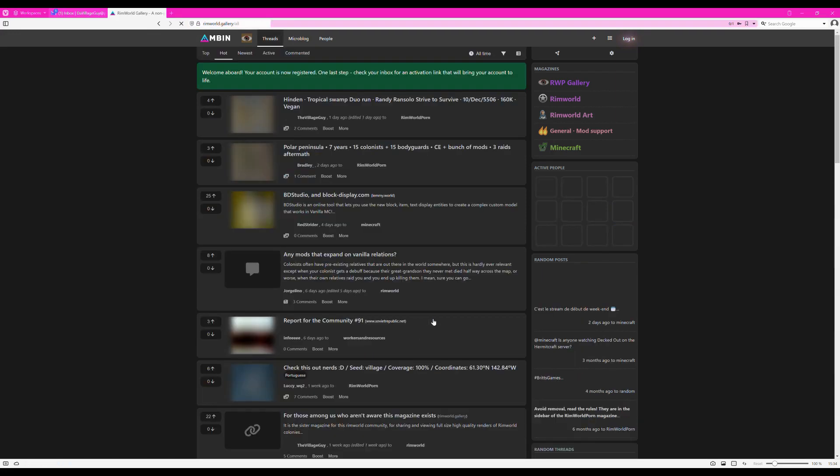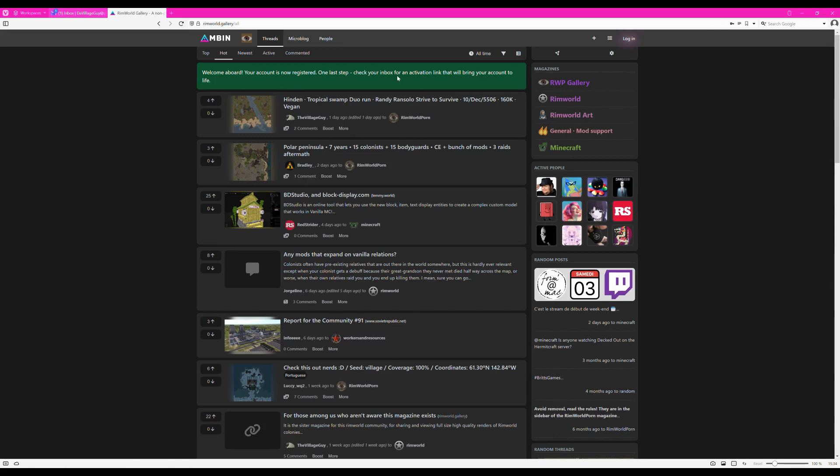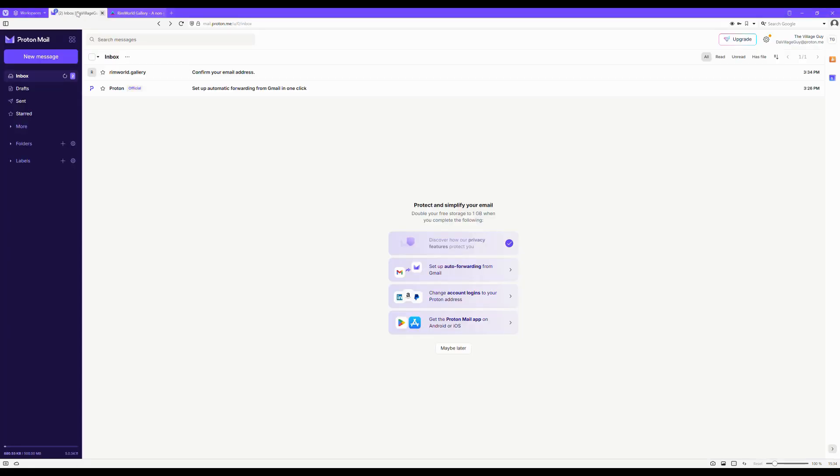Now click Register, and voila, you're a registered user of the RimWorld Gallery. You will have to verify your account, for this a mail will be sent to the email you just provided. Let me show you.